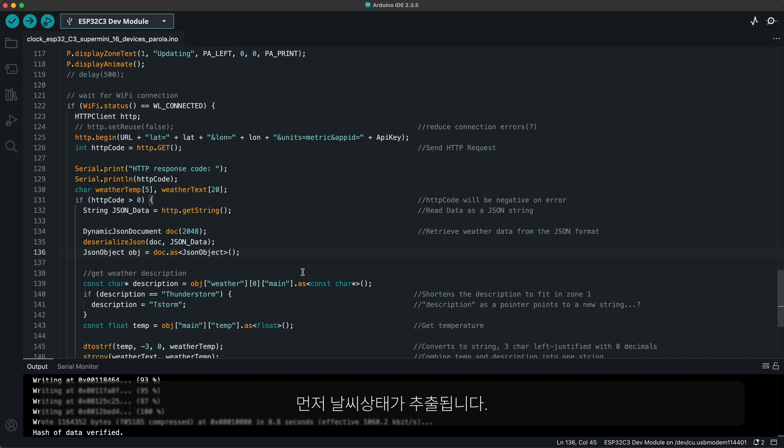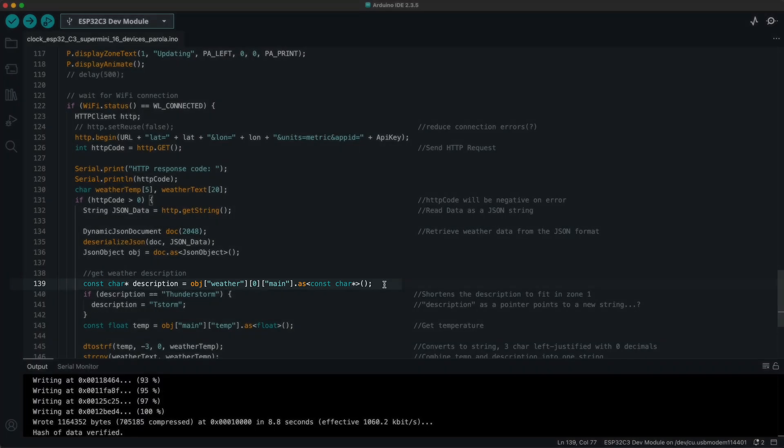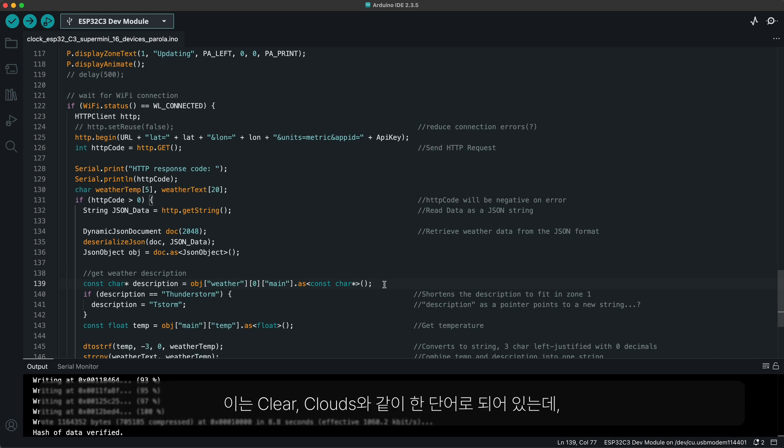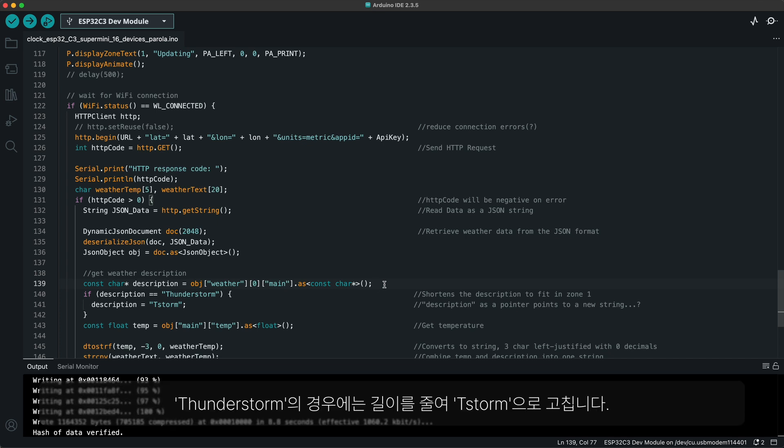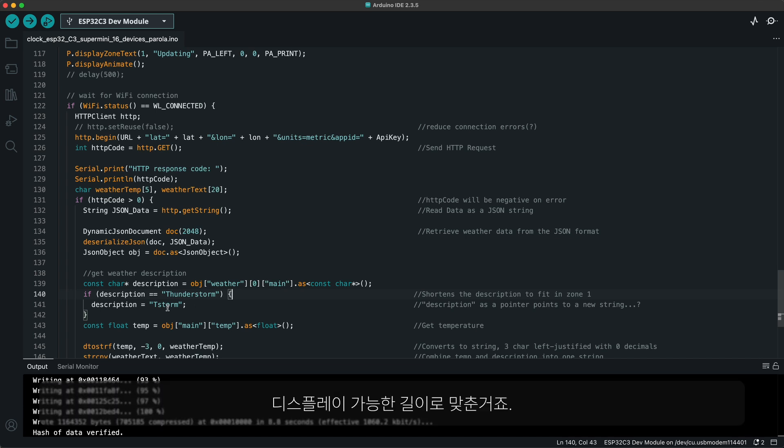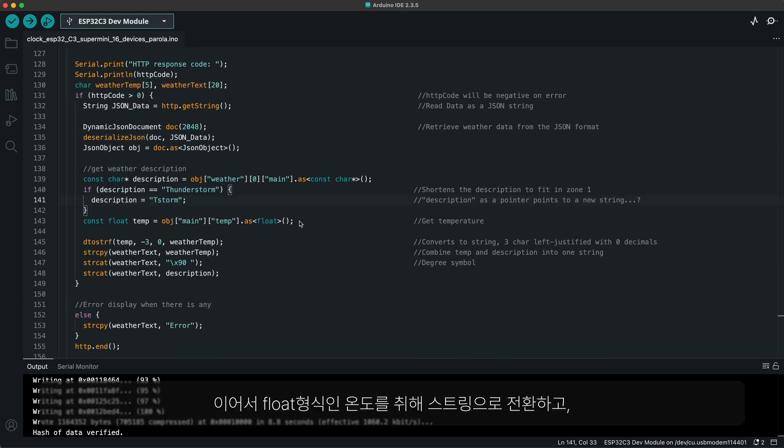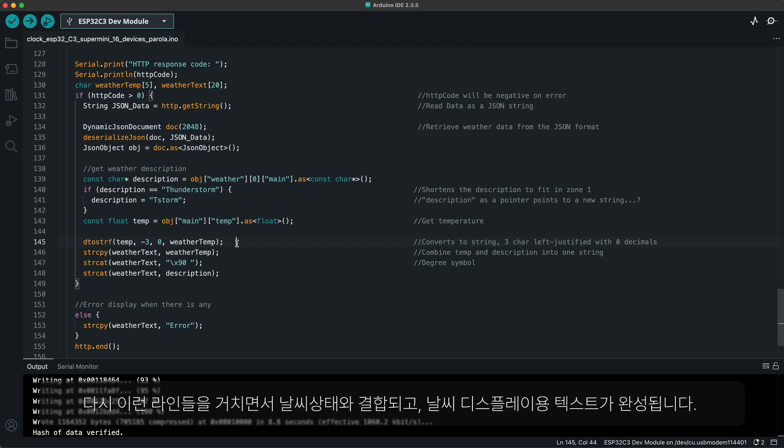First, the weather description is extracted. This is usually in one short word such as clear or clouds. But if it is thunderstorm, it is shortened to t-storm to fit inside the display. After that, the temperature in float format is taken and gets converted to a string, which in turn is joined together with the description through these lines to form a final display text string for the weather.